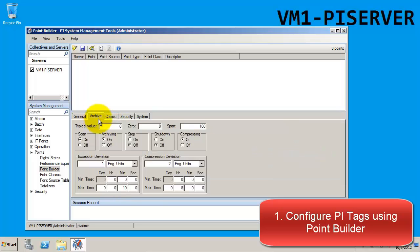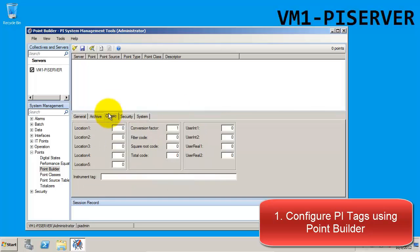The archive tab is where you would change the compression and exception settings. In this case, we'll just leave them as default. Under the classic tab, what we want to pay attention to is the instrument tag, which we will fill in as the item ID from the OPC client.